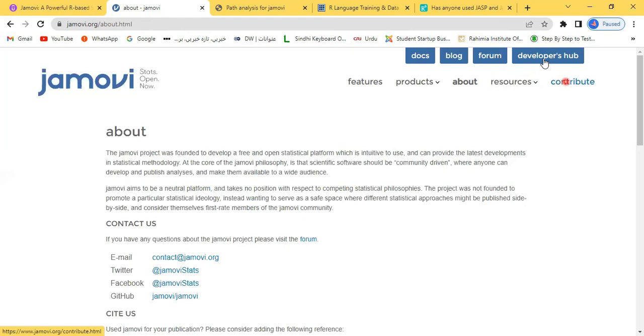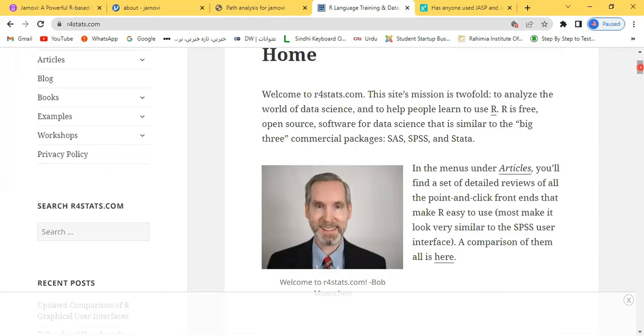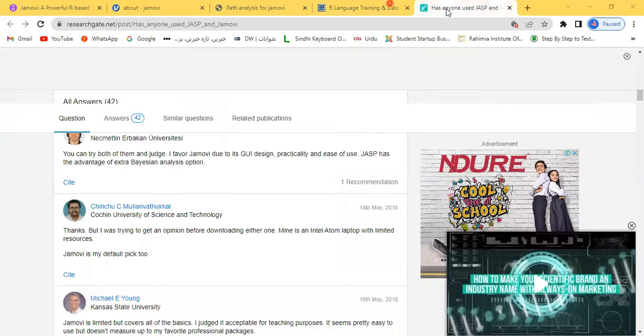If you want to know more about Jamovi, r4stats.com is available where complete information is available. Articles are there, blogs, books, examples, some workshops. This link is also very useful for you. I think you know about Research Gate, much more popular among researchers. Almost every scholar has an account with Research Gate.